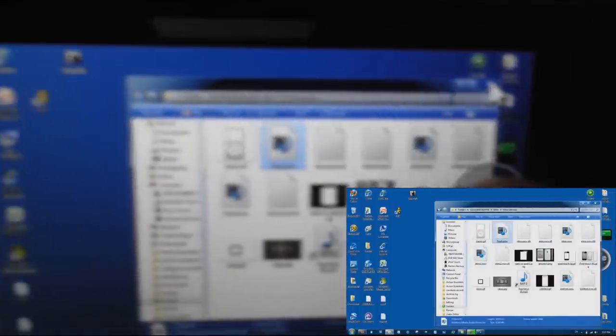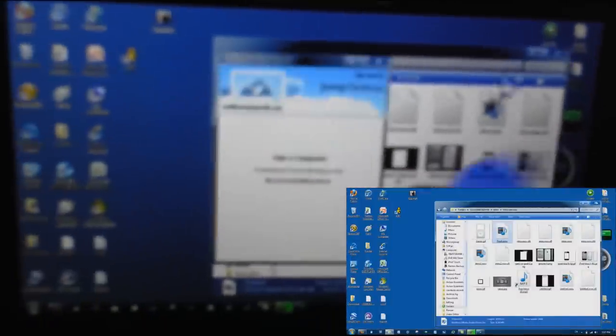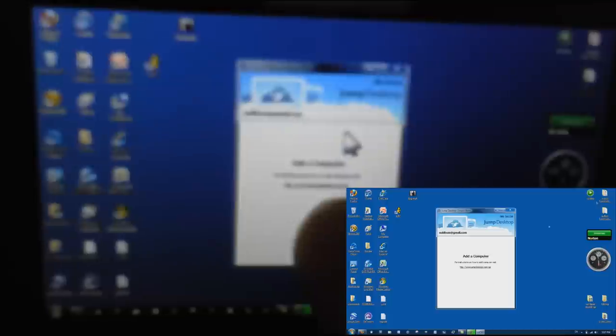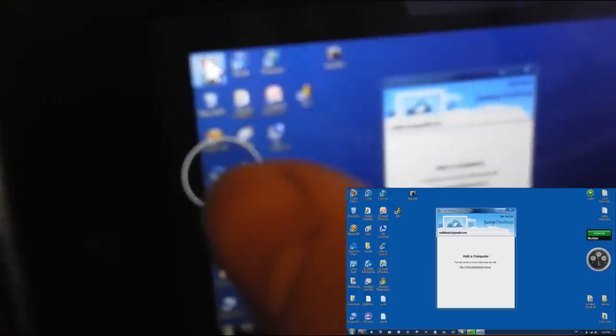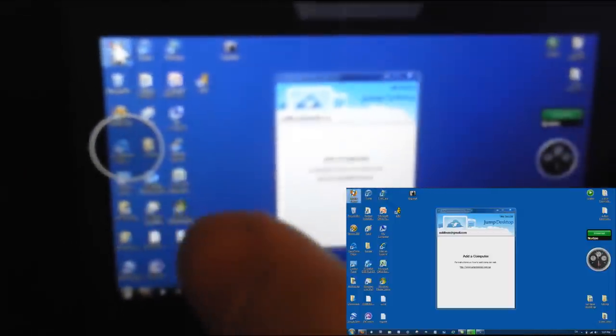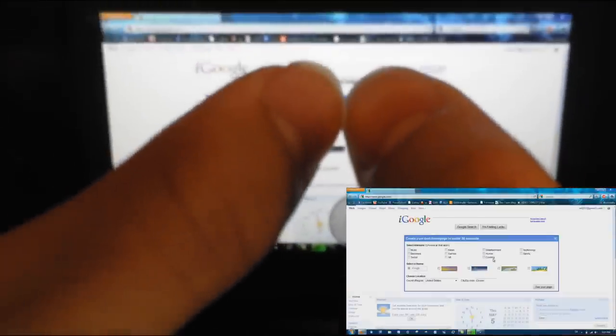There we go, now I can X that out. You can use the internet from here, you can do anything. You can zoom in like that. Let's open internet here.